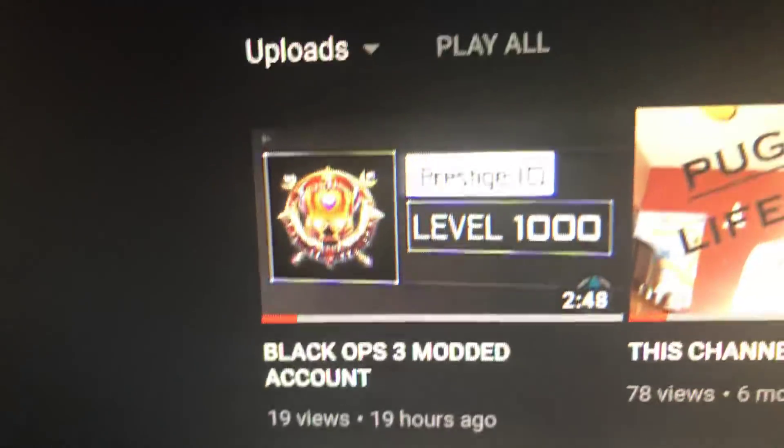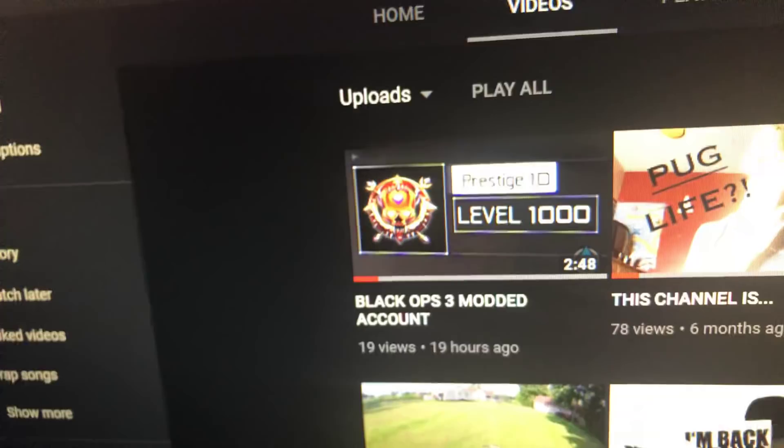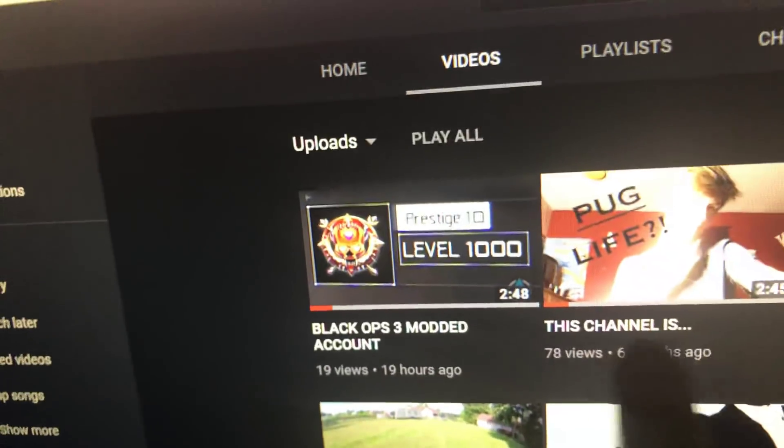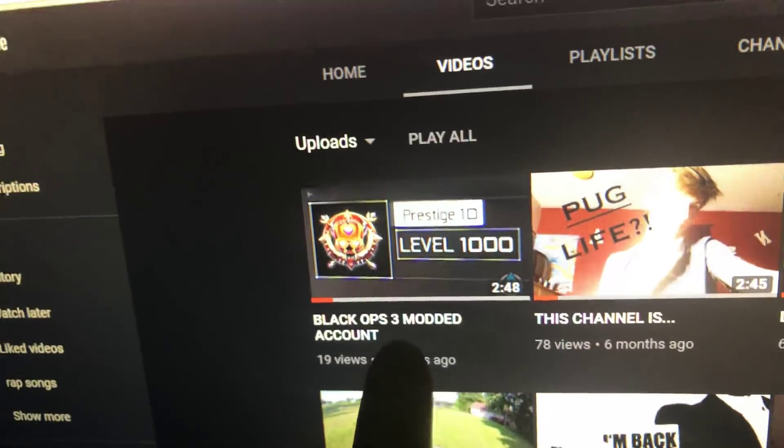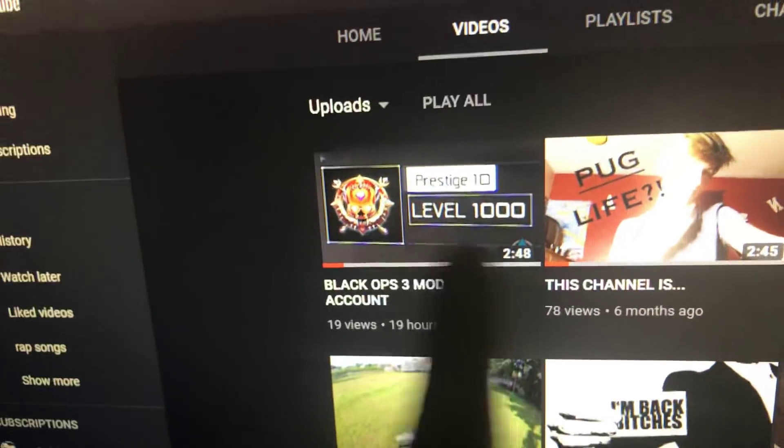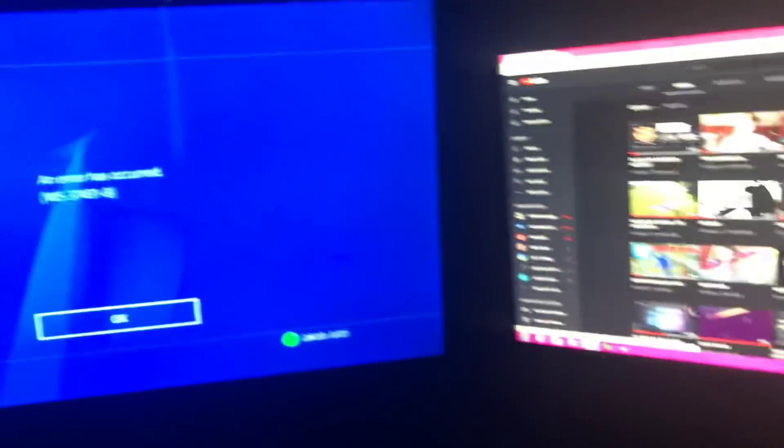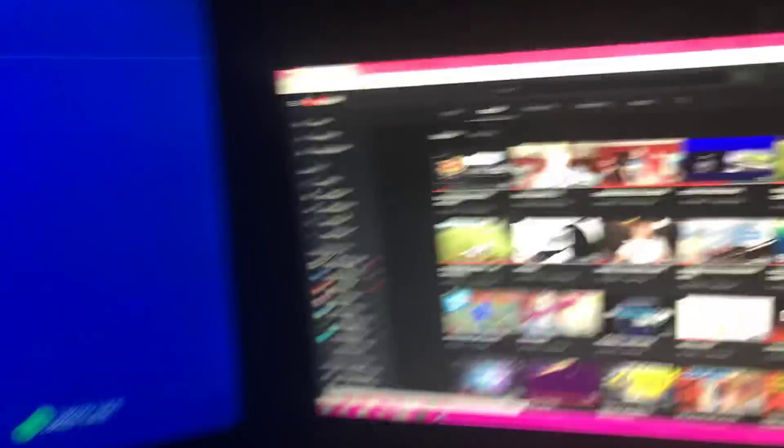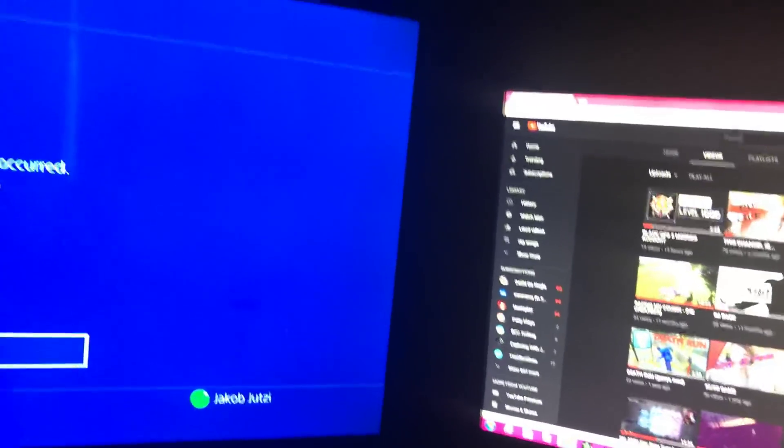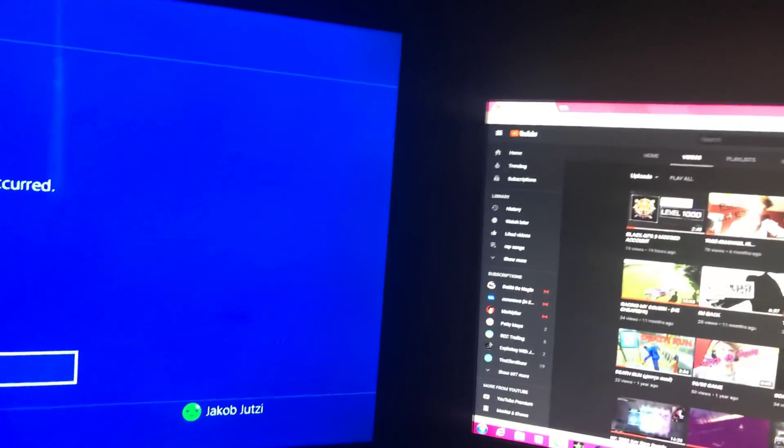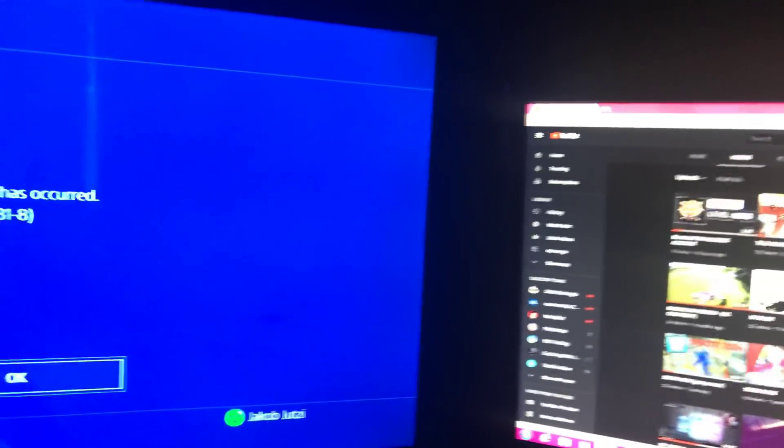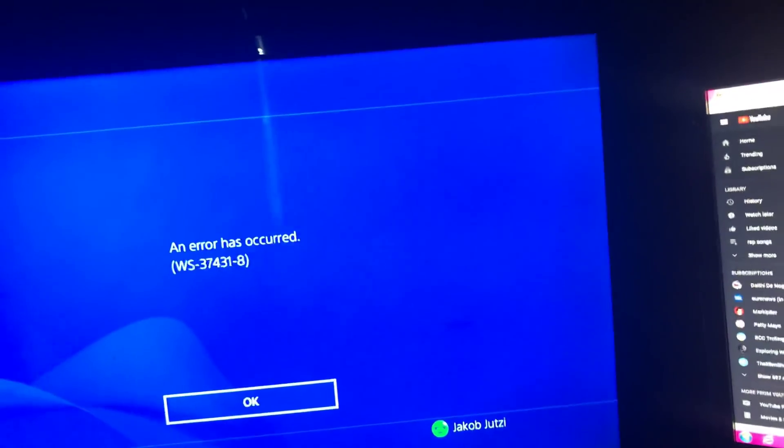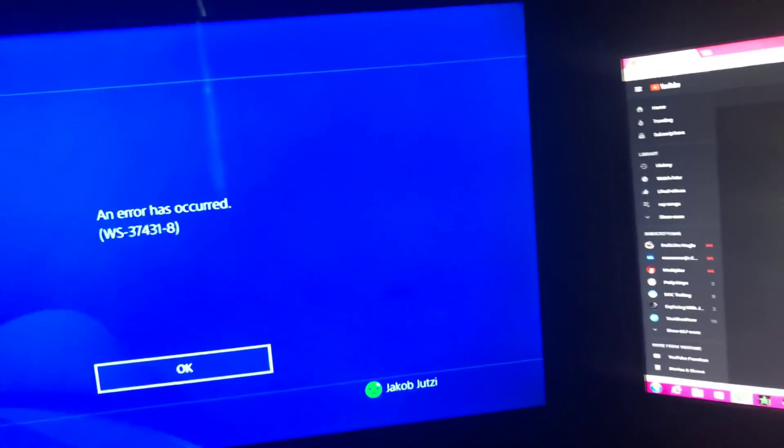But I also have a Black Ops 3 modded account for you guys right here. It's a level 1000, it's pretty cool. If you guys want one, you should definitely go check out that video. I know it says $5, but hey, if you say you come from this video, I'll give it to you for free. So you should definitely go check that out.